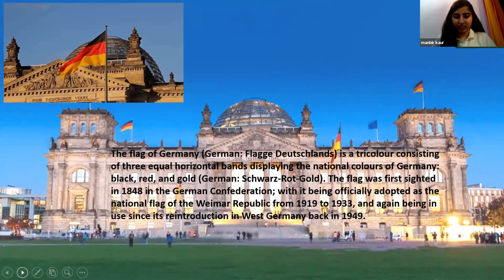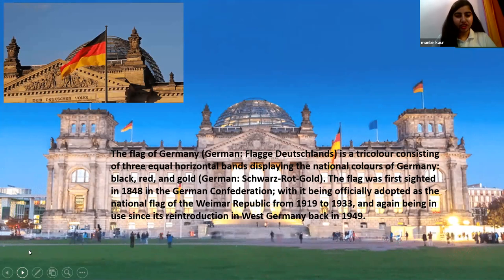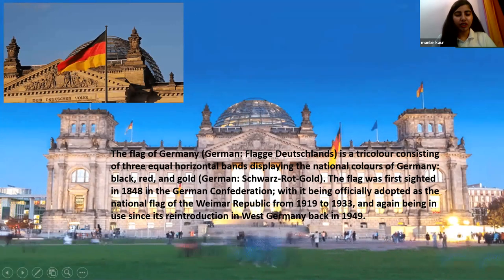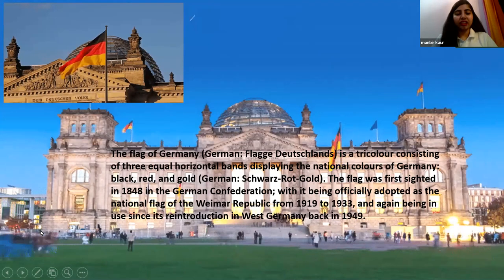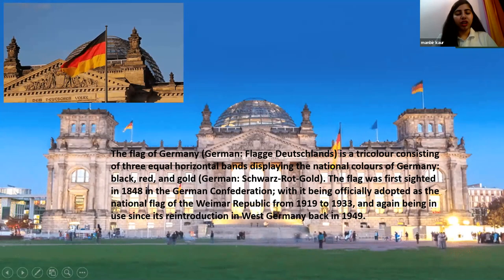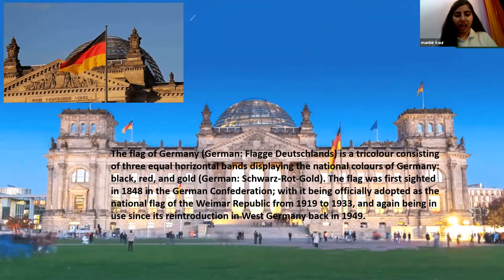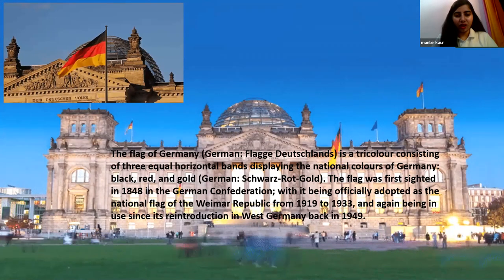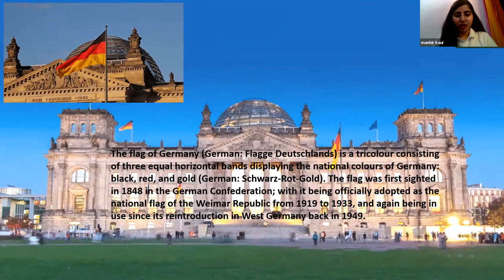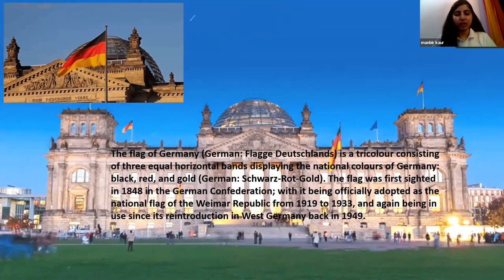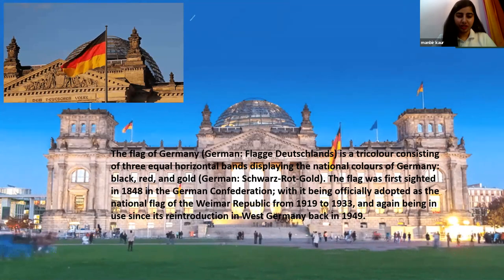The flag of the German Confederation symbolizes and represents the unity and the freedom of the people.